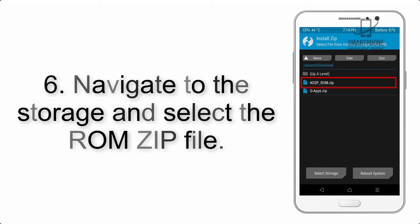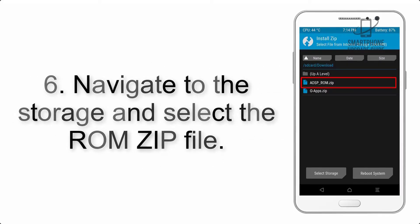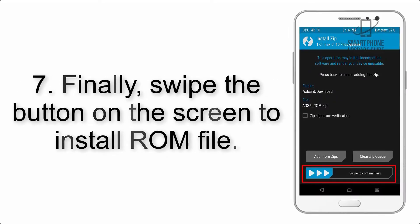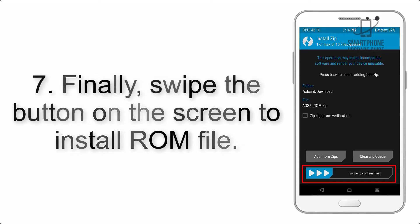Step 7: Finally, swipe the button on the screen to install the ROM file.